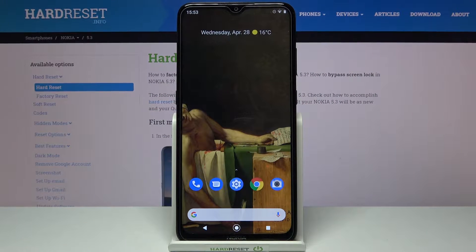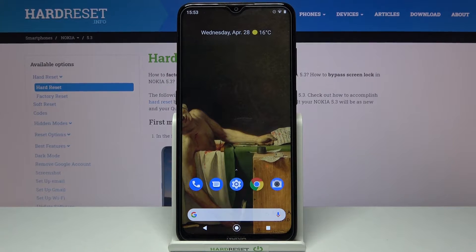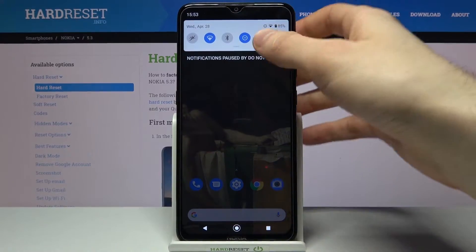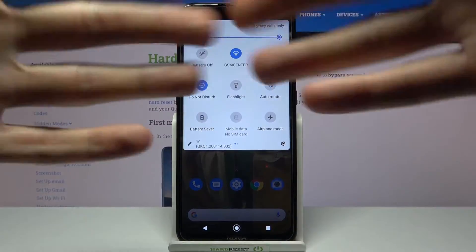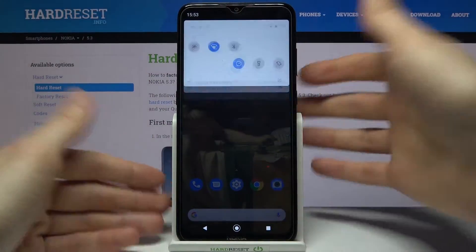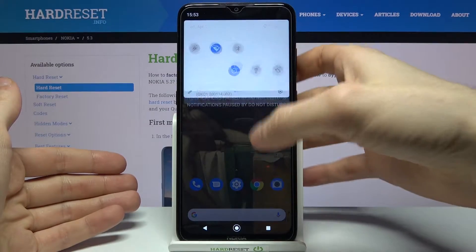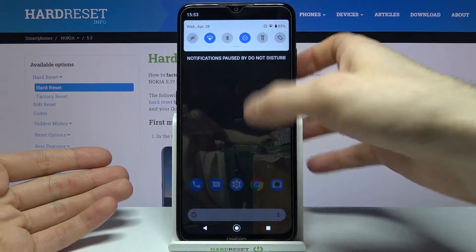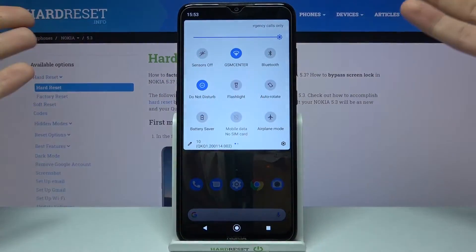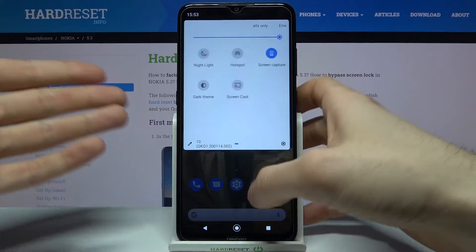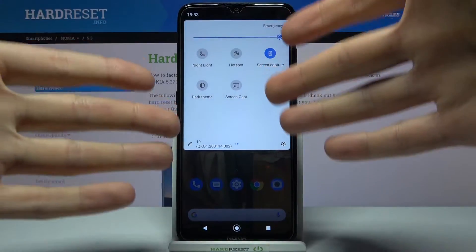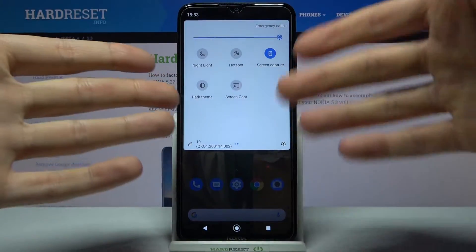Here I have Nokia 5.3 and today I'm going to show you how to customize the notification bar on this device. As you can see, I have the standard notification bar here like on every other Nokia device with the same Android version, but you can actually customize it.